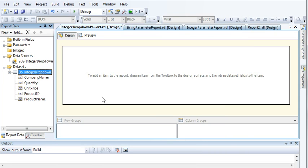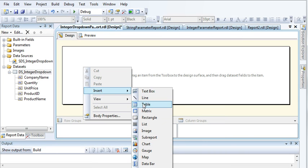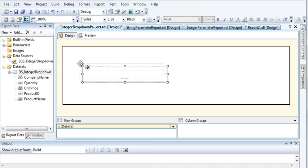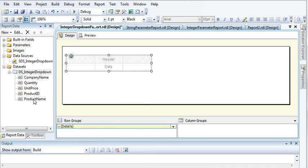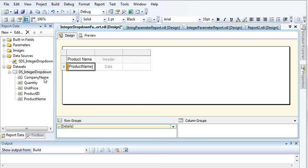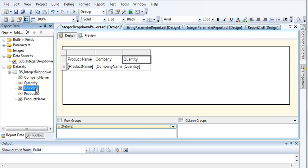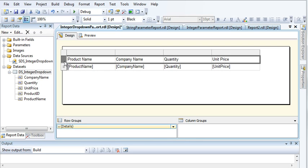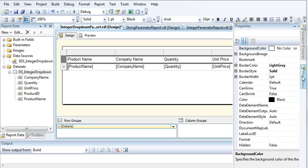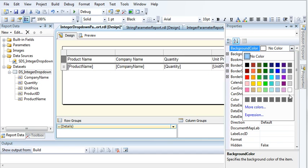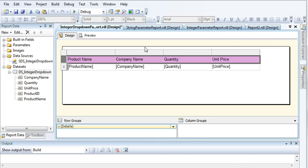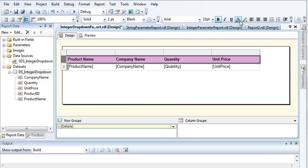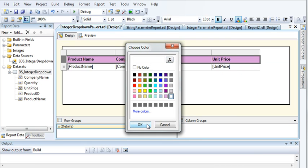Click OK again, then right-click and insert a table. Drag the fields — Product Name, Company Name, Quantity, and Unit Price — into the table. Give it a width, a background color, make the header bold, and give it a white font color.